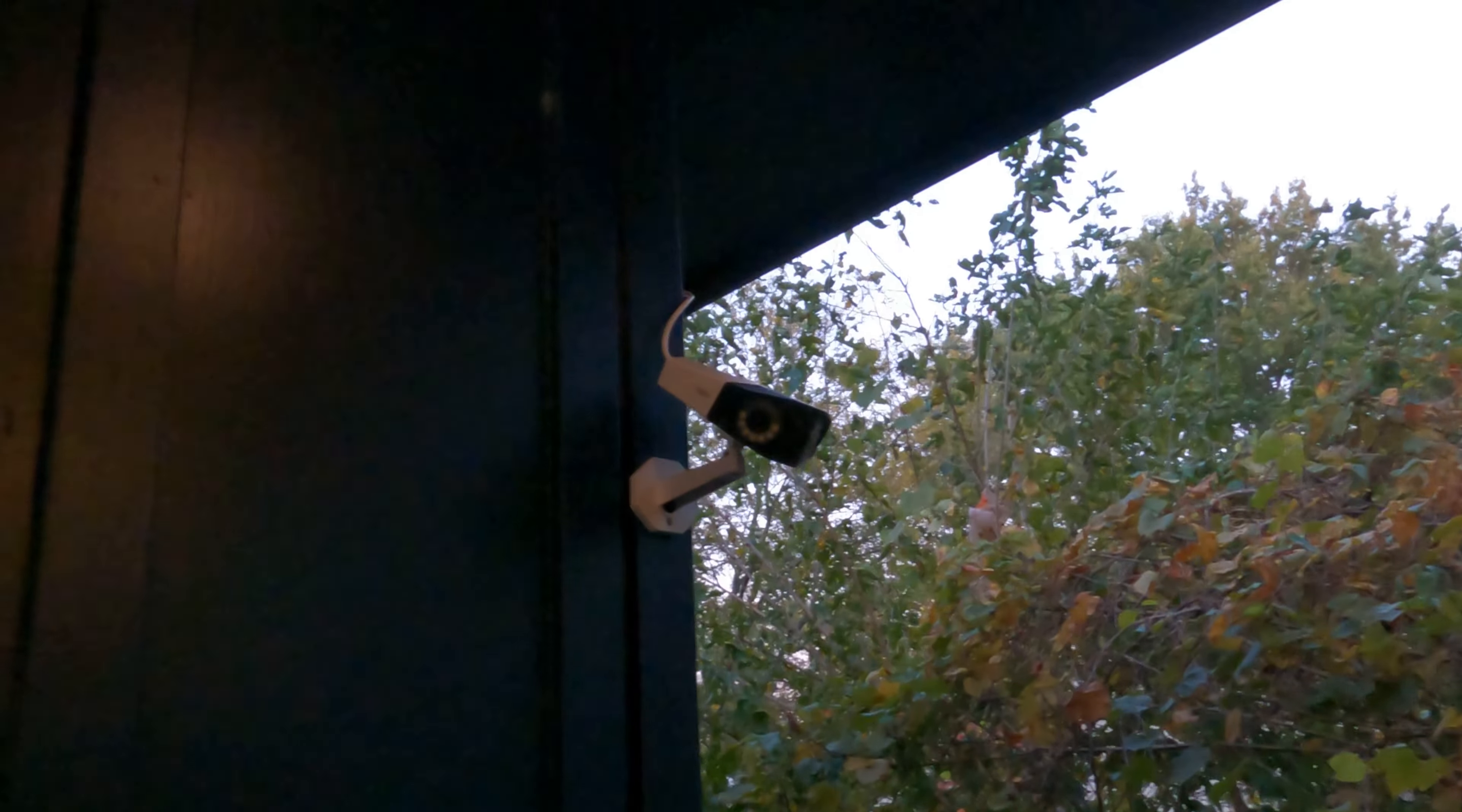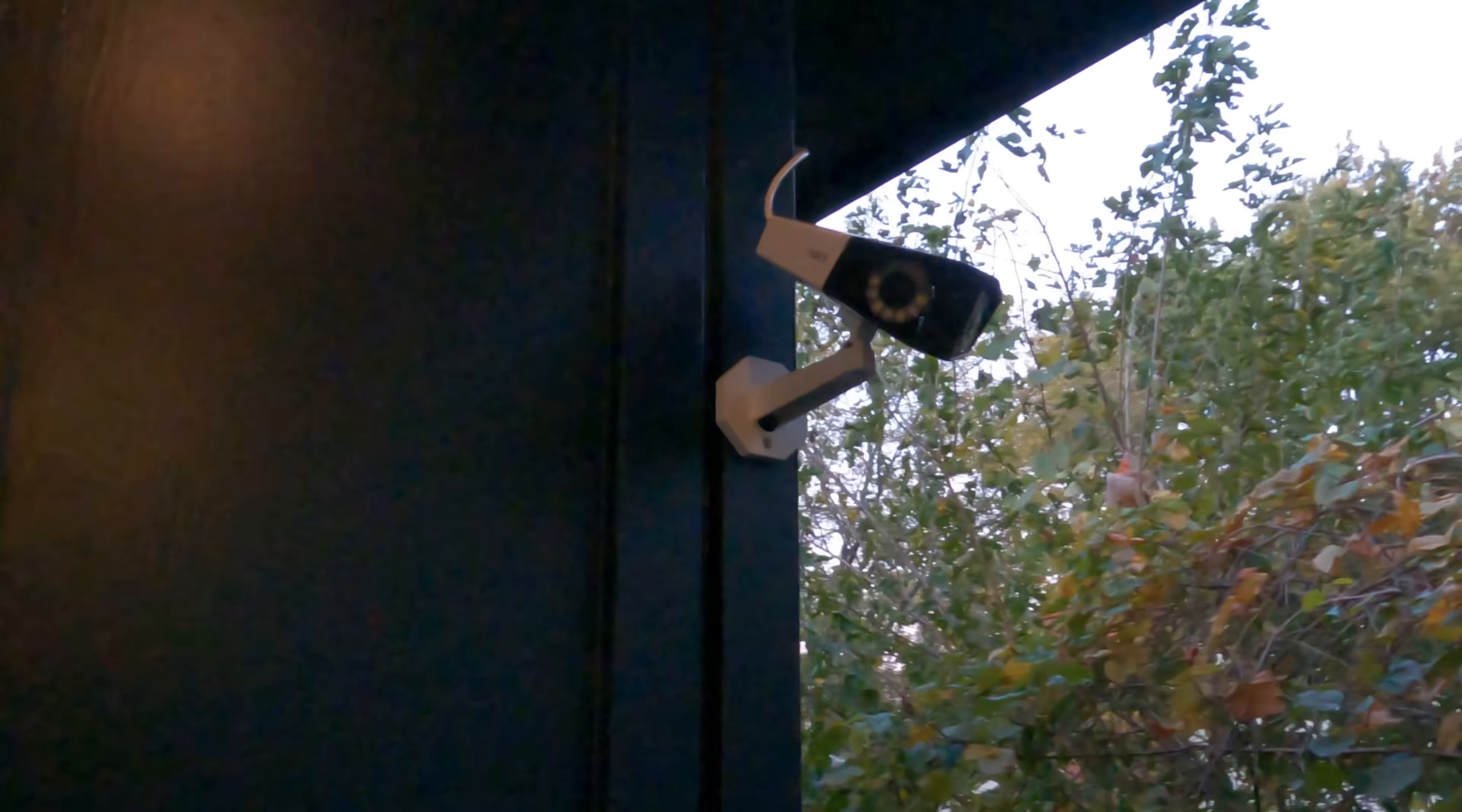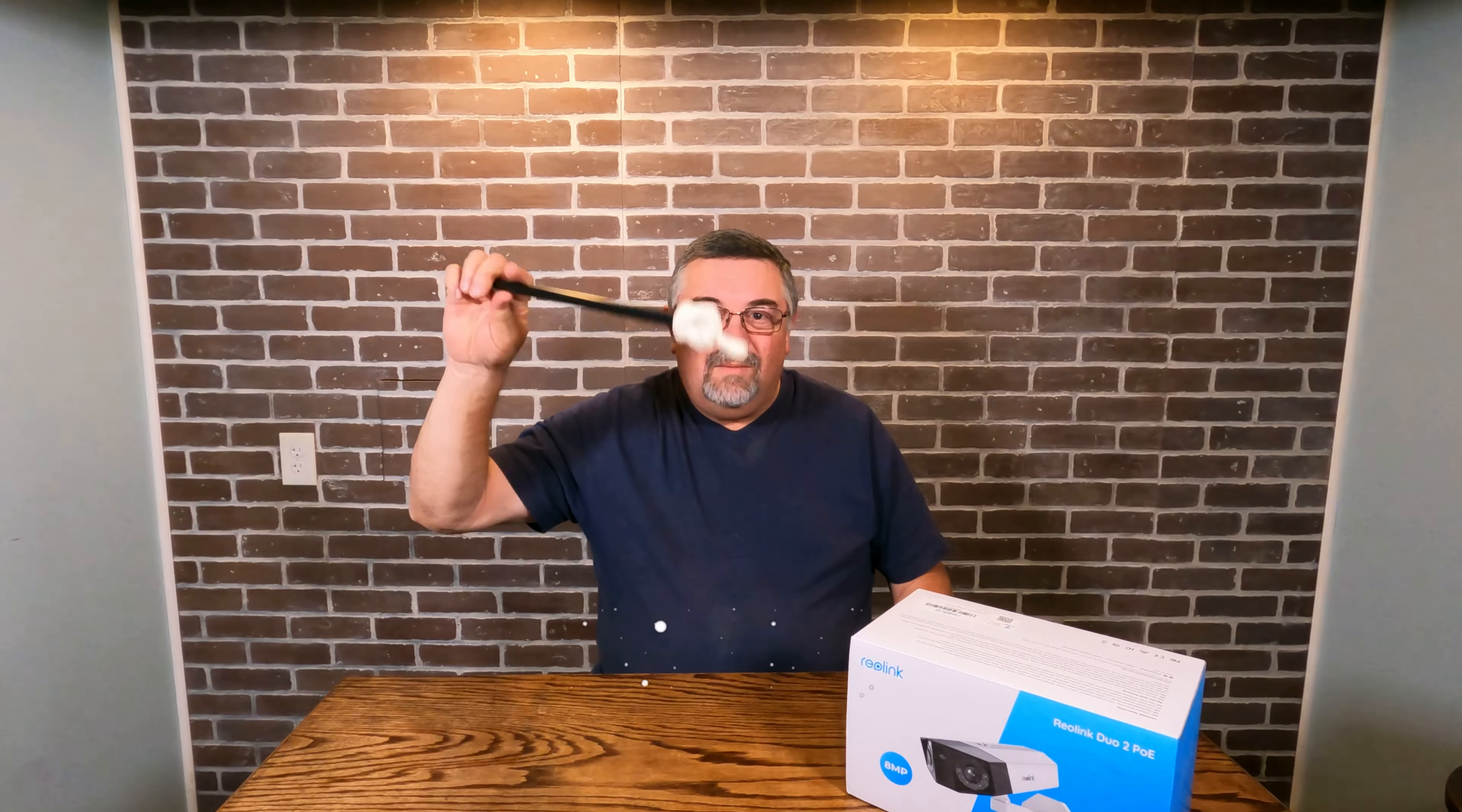So there it is installed, easy to install. You can see the one screw on the bottom there and the metal plate that I showed you is screwed to the wall. The white part just hooks on there, you put that screw in to hold it.